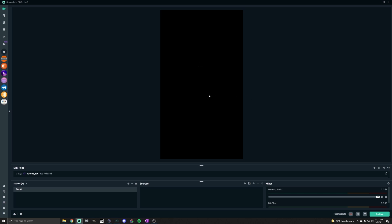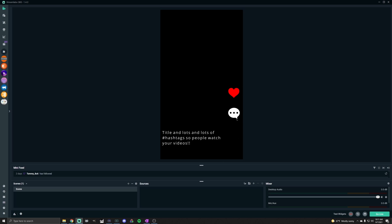Keep in mind as you're doing this that TikTok is going to add your title and hashtags down in the bottom corner, and you're also going to have your like, comments, and share buttons over on the side of the screen. You're going to want to keep that in mind when setting up your videos so you don't want things getting caught behind the text and those icons.